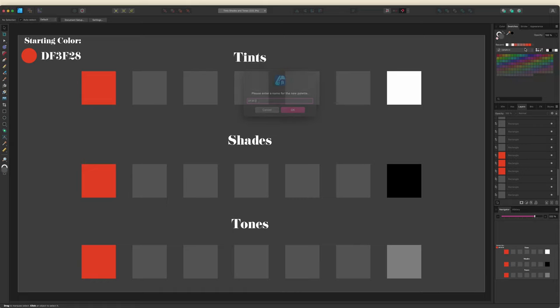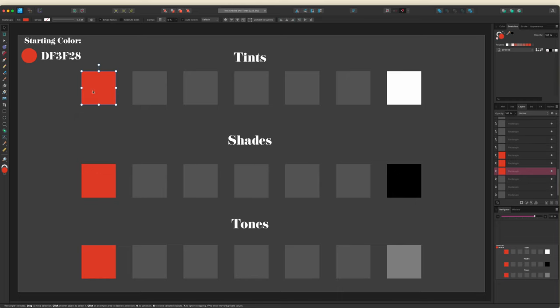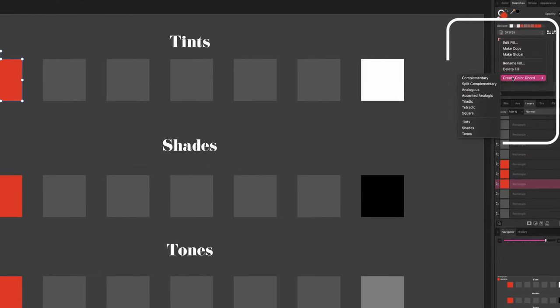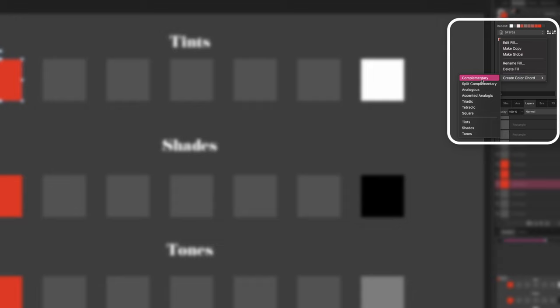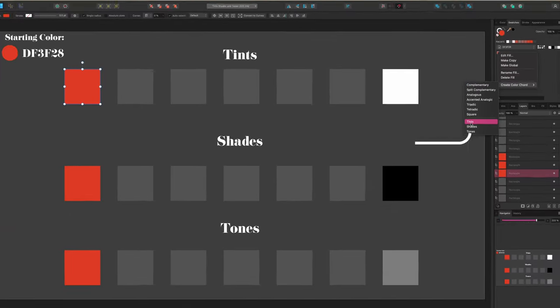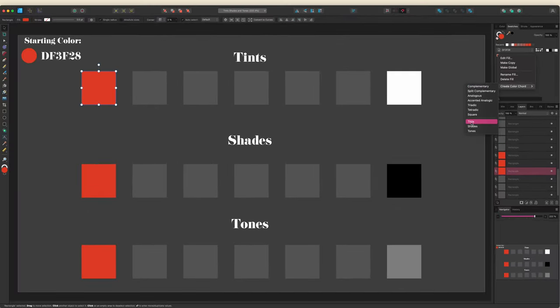Now you need to have that base color in the palette because that's where you're going to create it from. So I'm going to select this box so that it turns the fill to that color and I'll just hit plus. If I right-click on the color swatch, you'll see Create Color Cord at the bottom, and there's a number of different color cords that you can create, but we're interested at the bottom three.